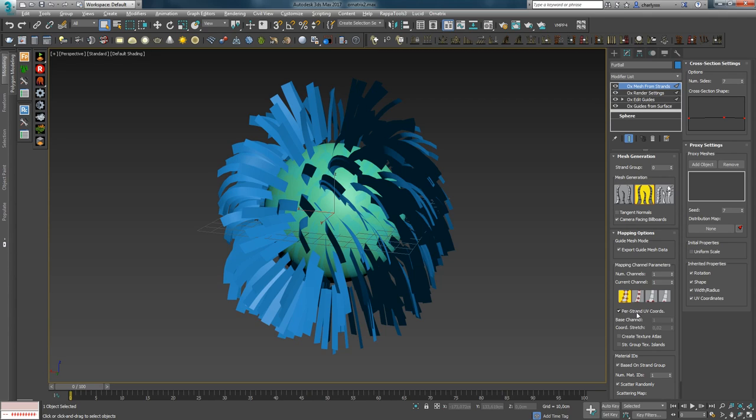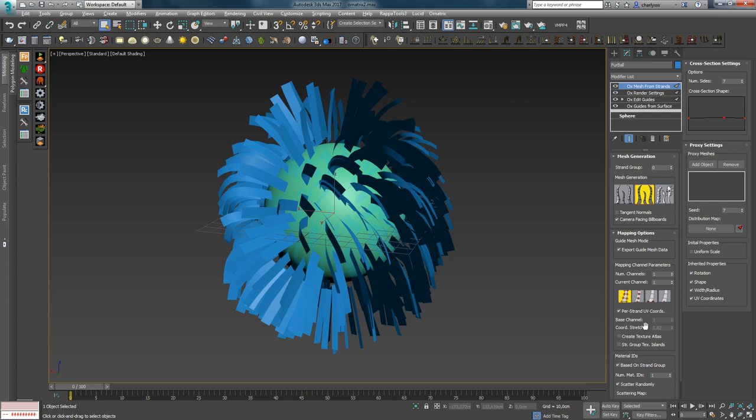The next options Base Channel and Coordinate Stretch in this case are not active and they are rarely used. Therefore I will not focus on them, as well as on these three icons. But the options Create Texture Atlas and Strand Group Texture Islands are important for game development. So I will tell you about them now.